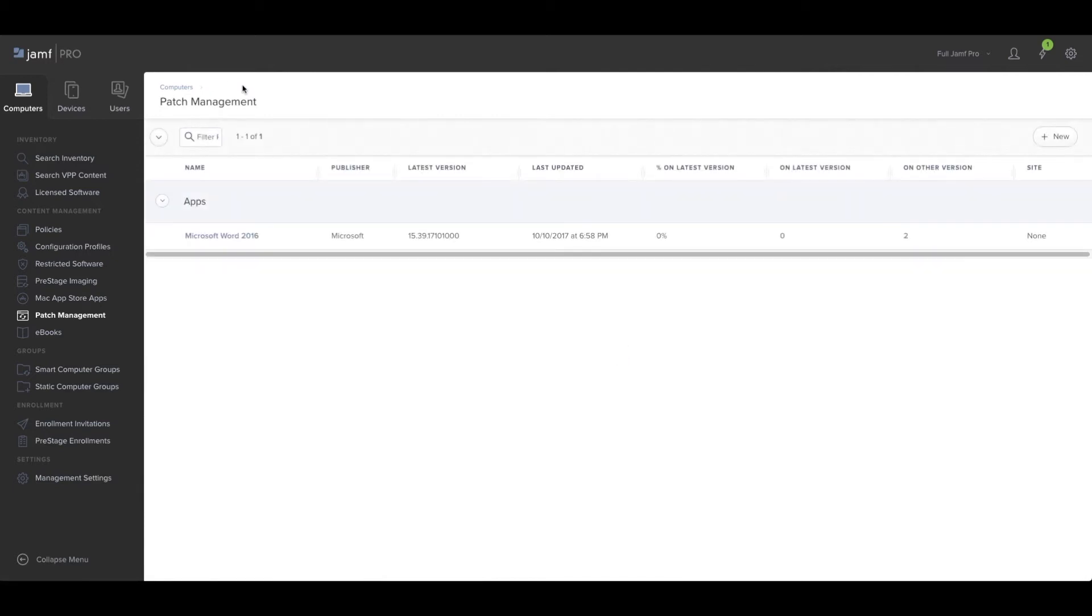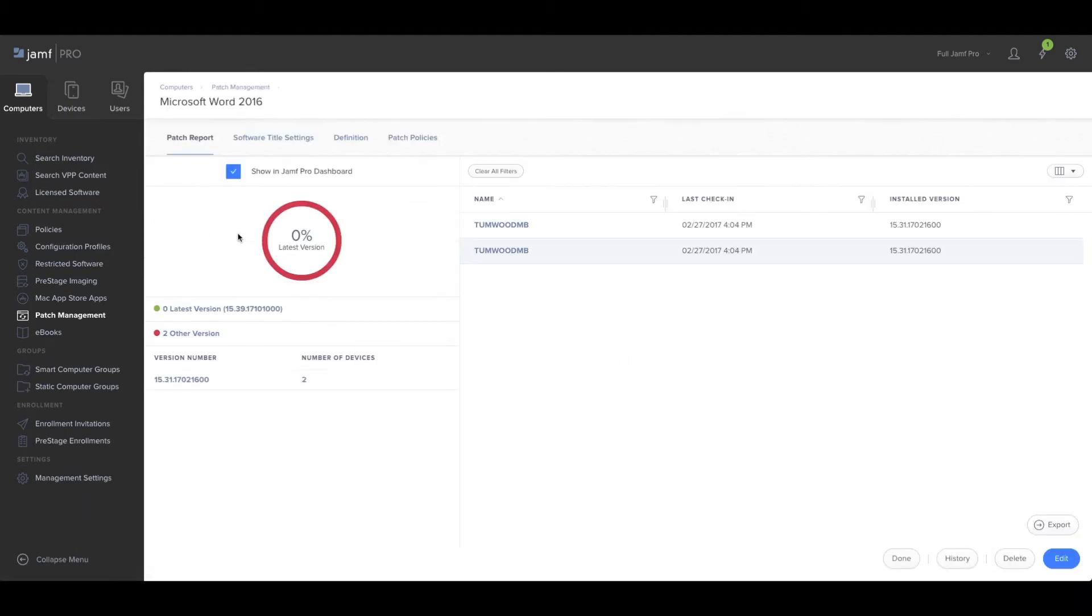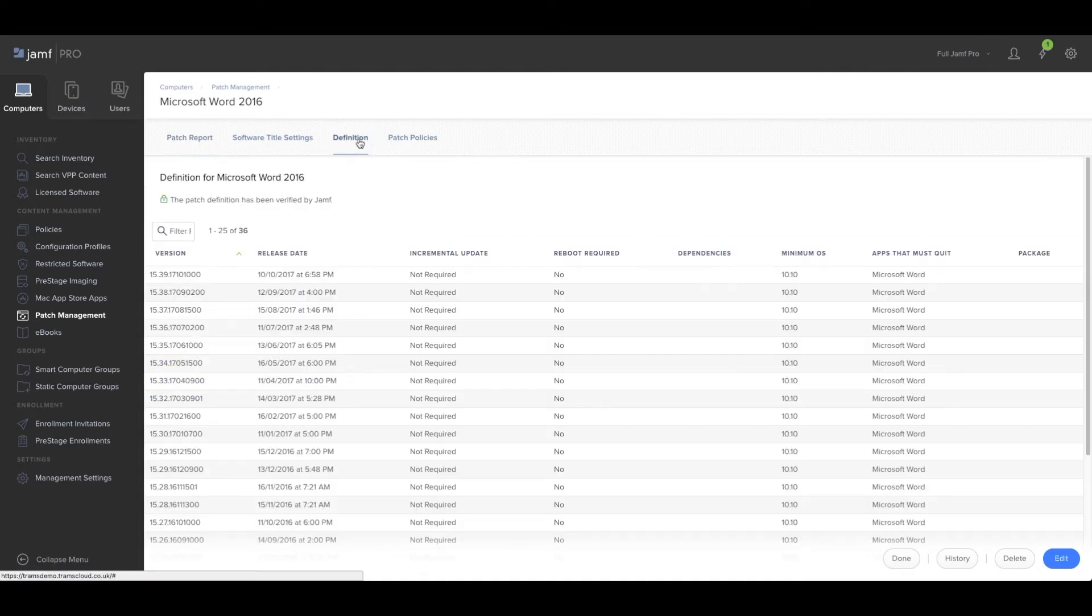Before you can create a patch policy, you first need to make sure you've added a relevant package to that definition. For example, we'll go into Microsoft Word here and check out the new definitions page.